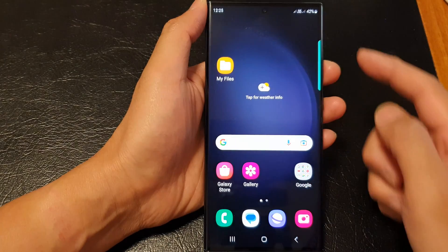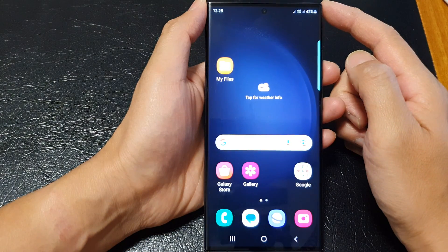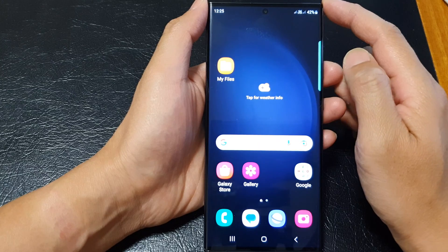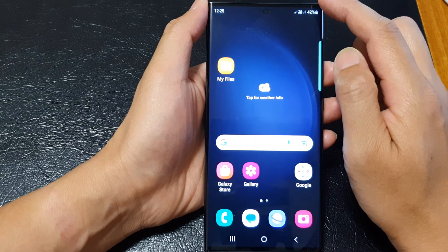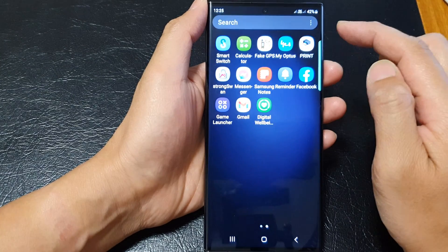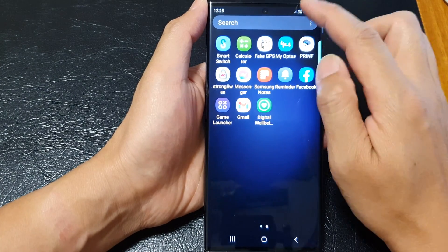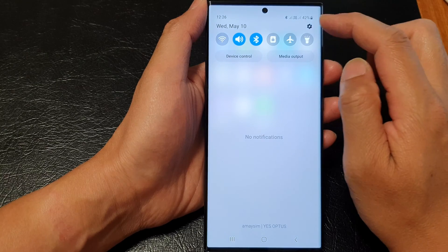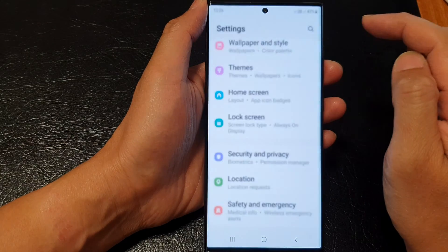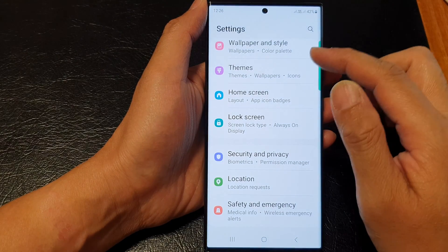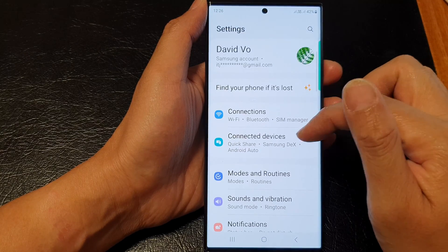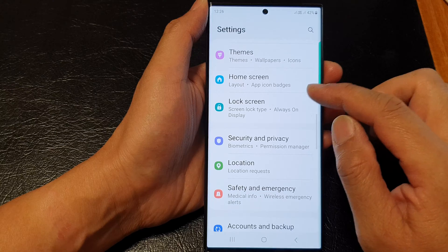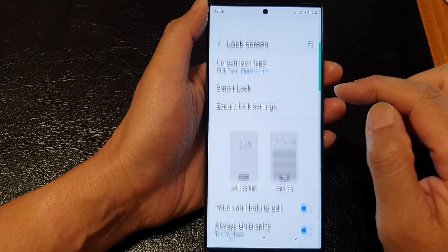First tap on the home button to go back to the home screen. From the home screen swipe down at the top and then tap on the settings icon. Next scroll down and tap on lock screen.